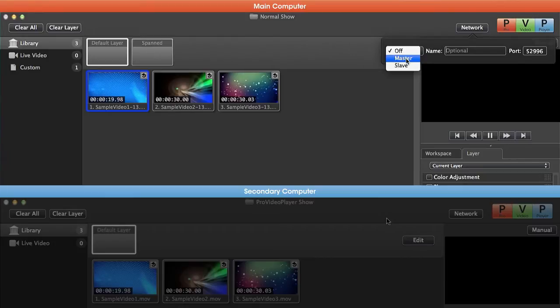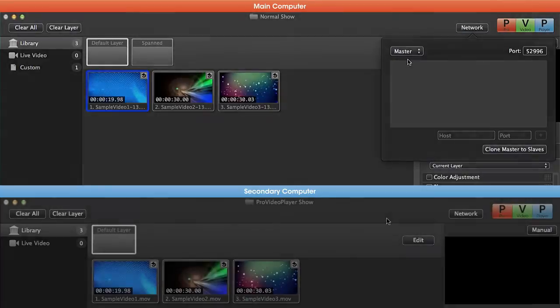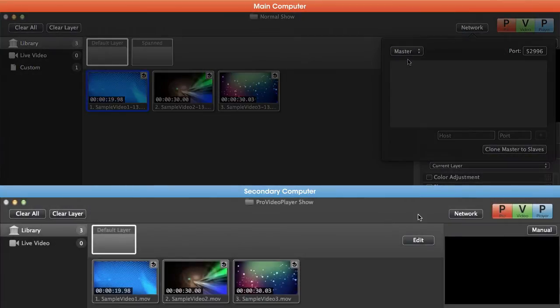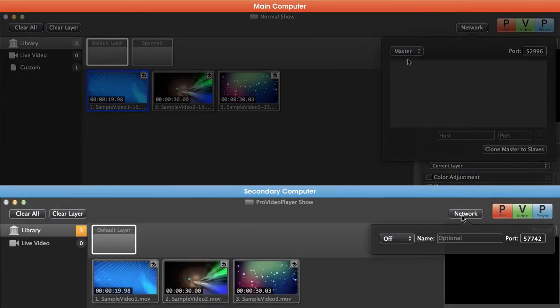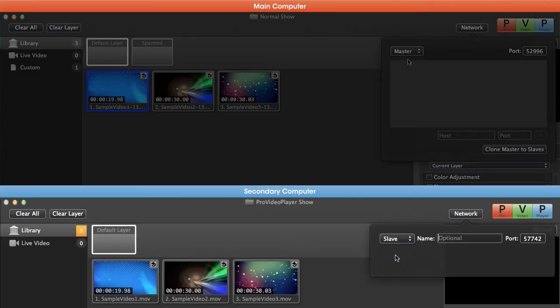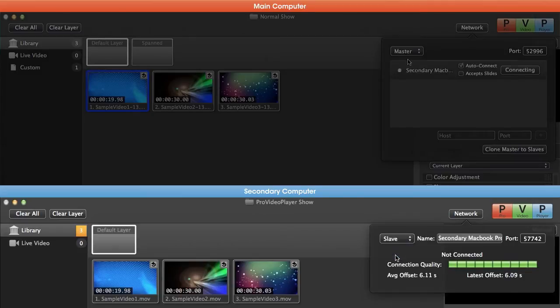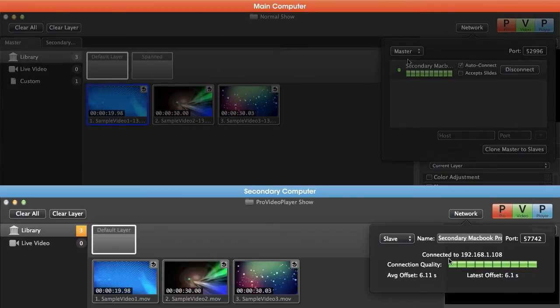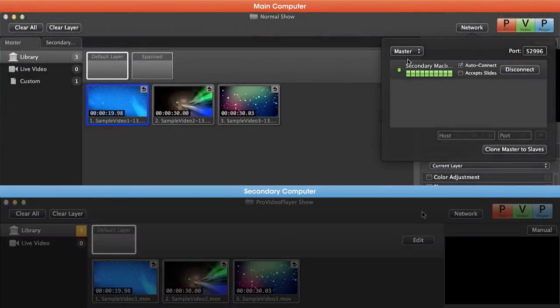Now we want to set this main computer as our master. Then I'm going to come over to our secondary computer, go to the network button, and on here I'm going to set this to slave. Now you can see our connection quality shows up, and if we go back to our main machine you can see it says we have our secondary MacBook Pro connected.